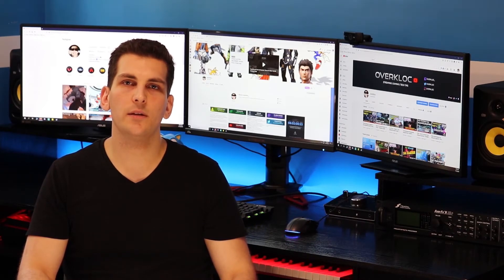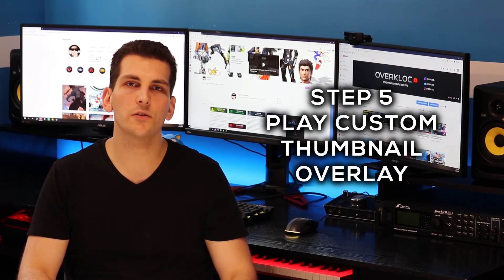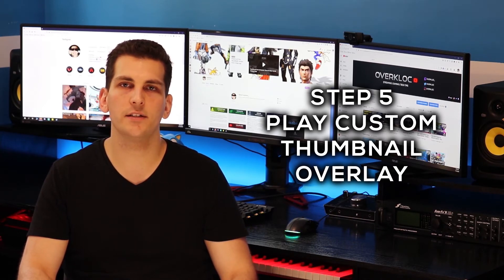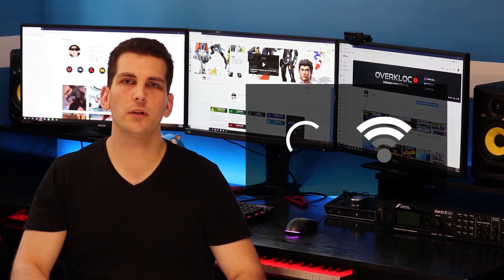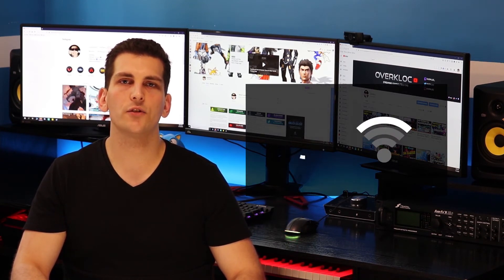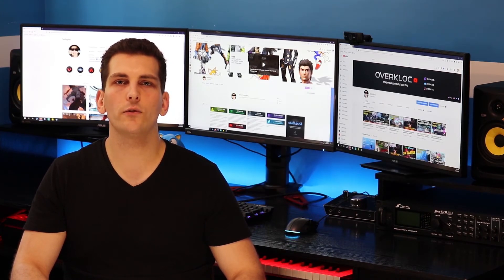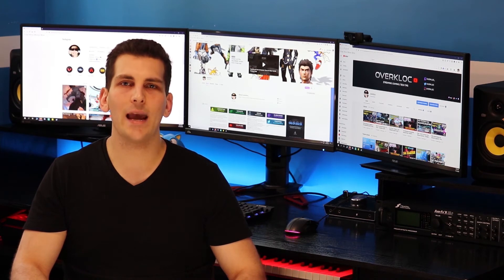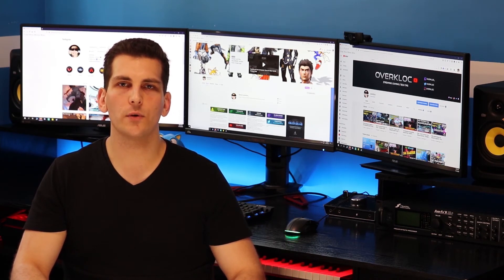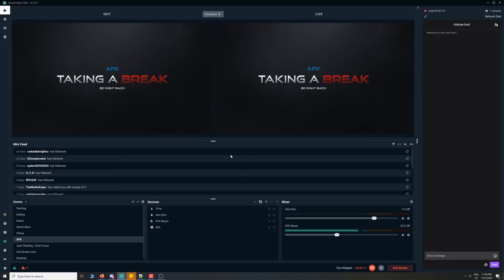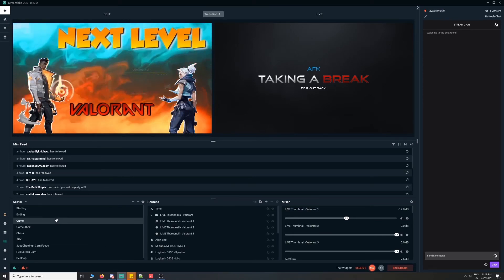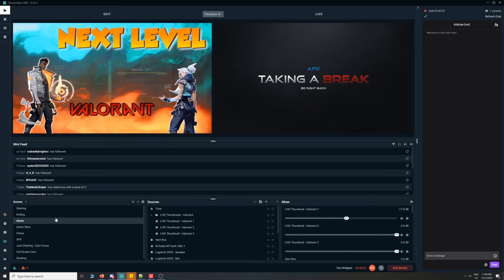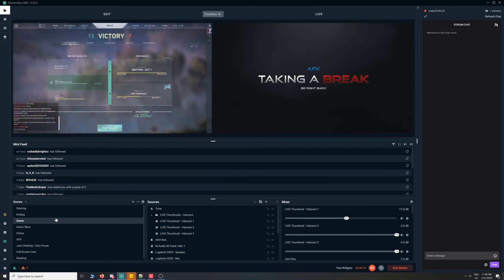Now that we have our browser element in Streamlabs, all we need to do is switch scenes from our starting soon screen to our game screen just before the next thumbnail is taken. Timing is crucial — video processing along with your internet connection play a large role in successfully playing your overlay at the desired time. I recommend having an overlay that runs for about 10 seconds, giving you ample time to switch scenes and make sure your overlay is running during the time the next stream screenshot is captured. It's important to note that when switching scenes, our live thumbnail overlay will start automatically, so we cannot use studio mode — otherwise our overlay will play prematurely before we switch between our test screen and our live screen.